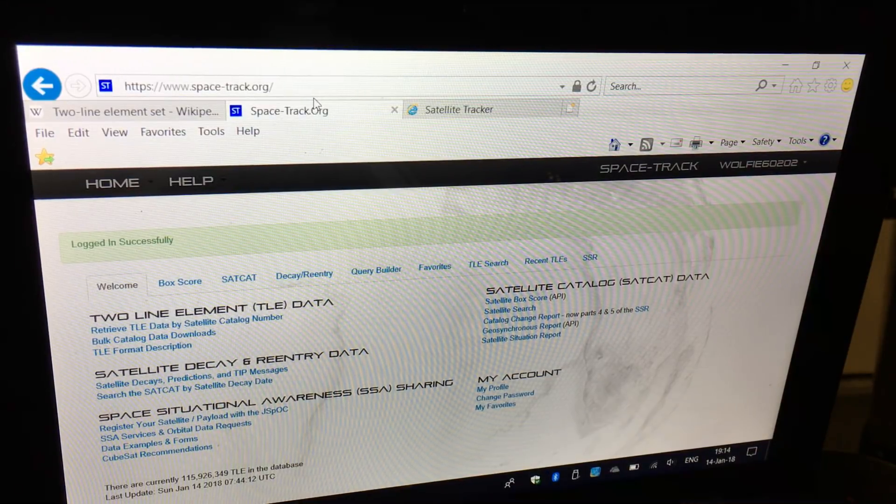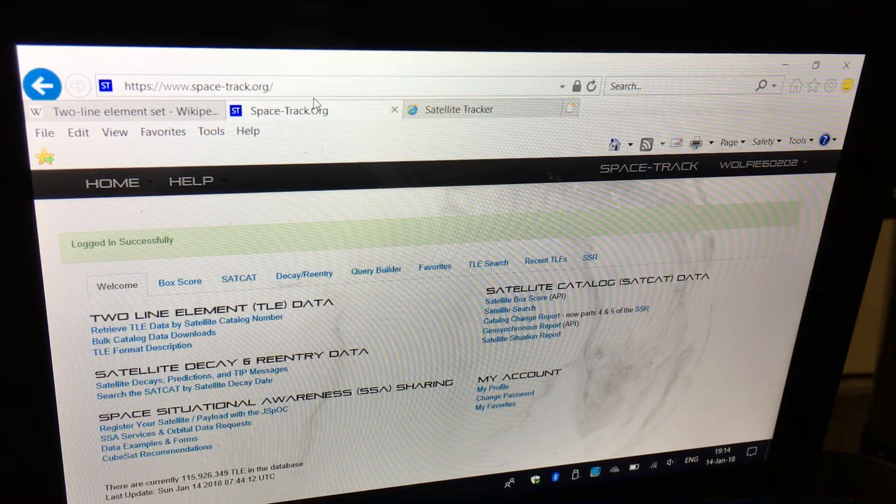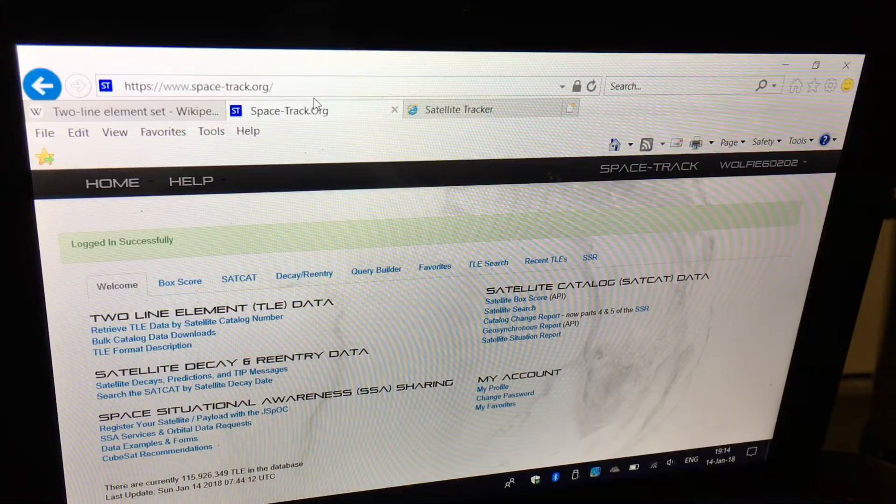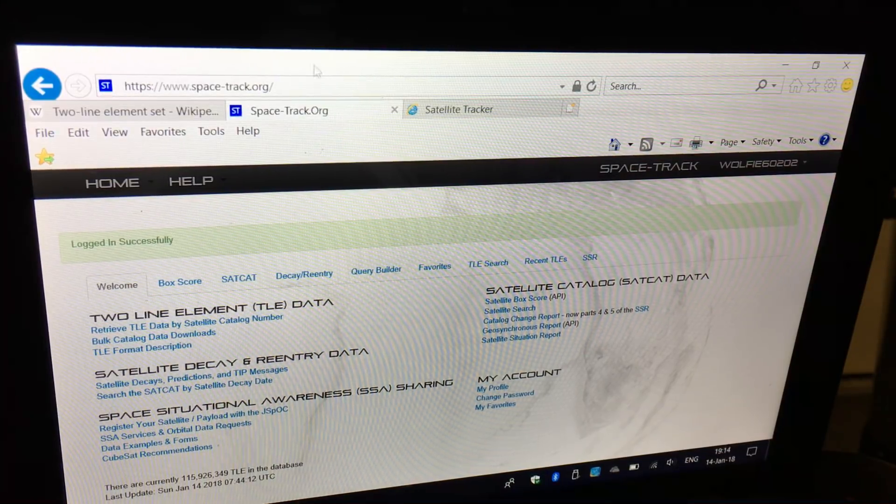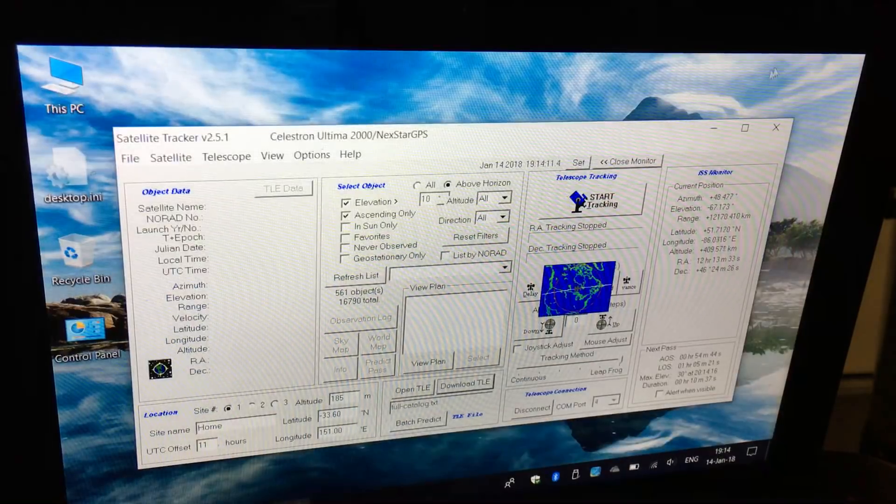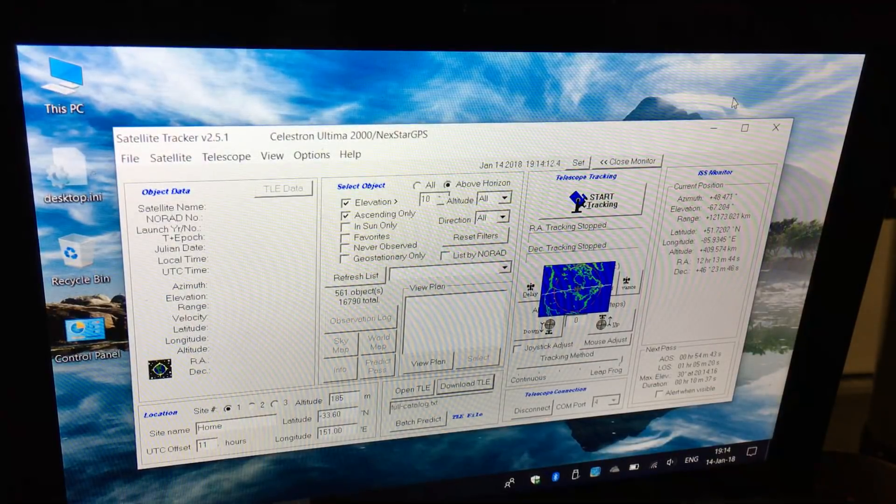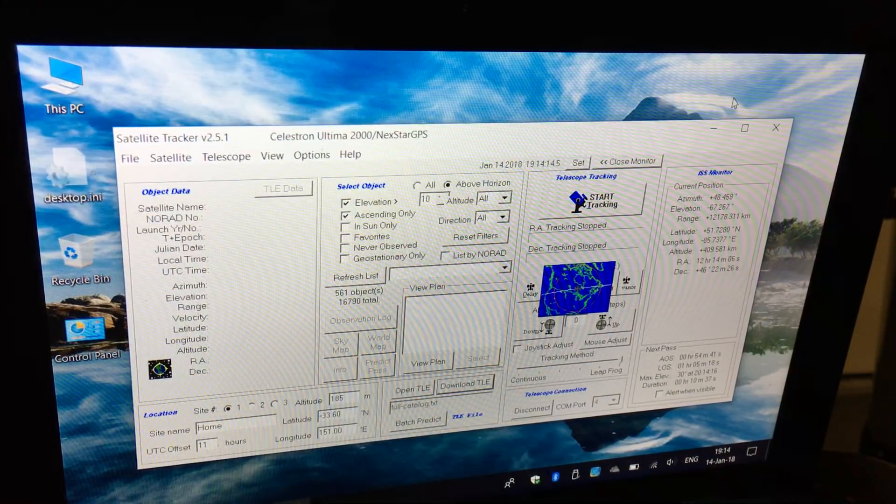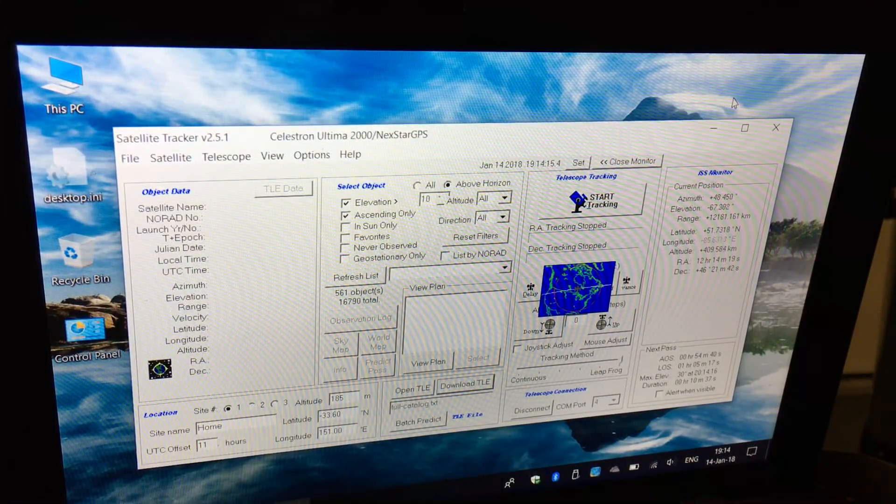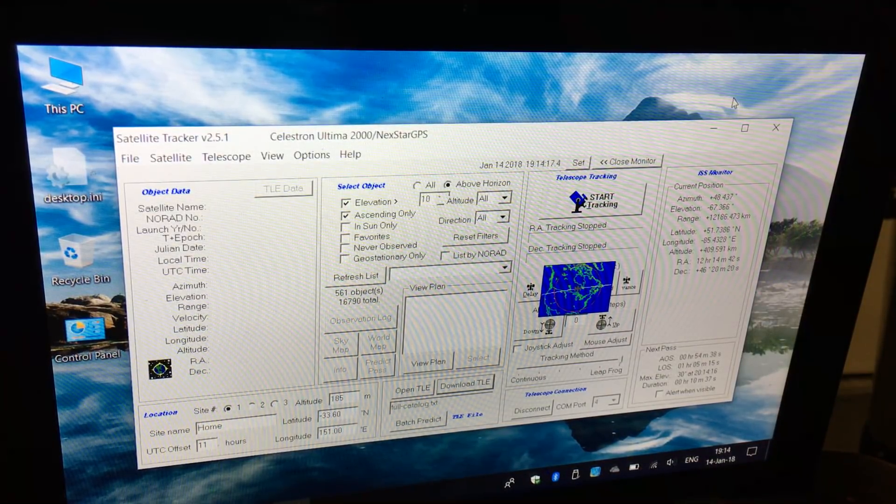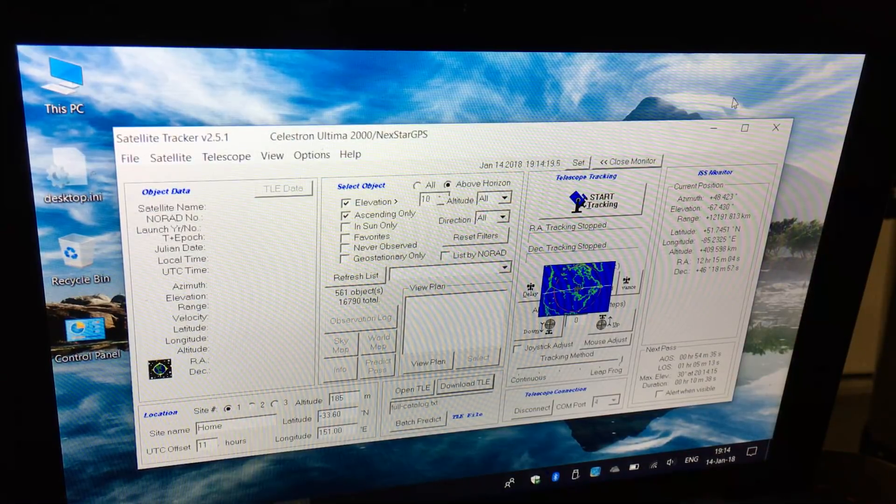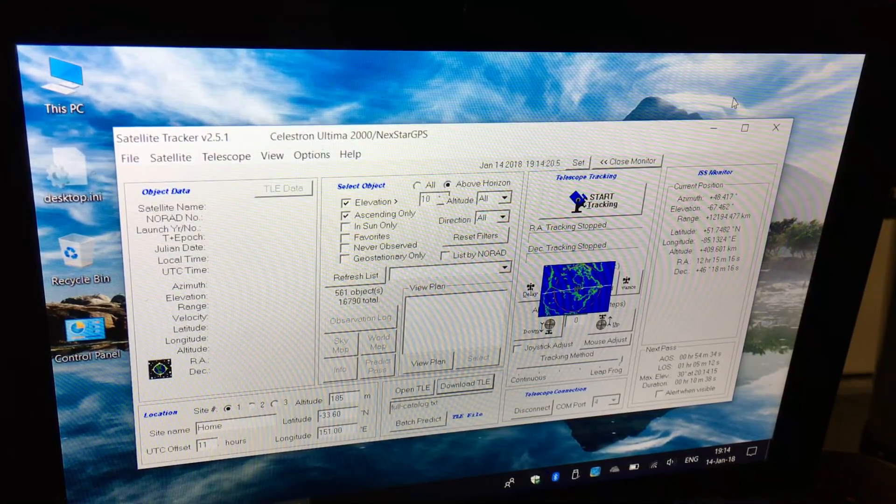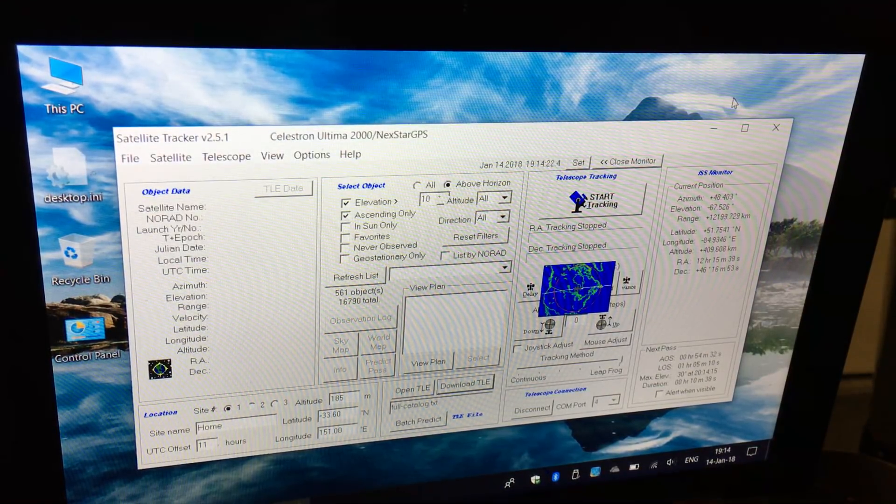In a future video, I will show you how to edit the batch files for this Satellite Tracker program to enable it to automatically download the TLE data based on your account.